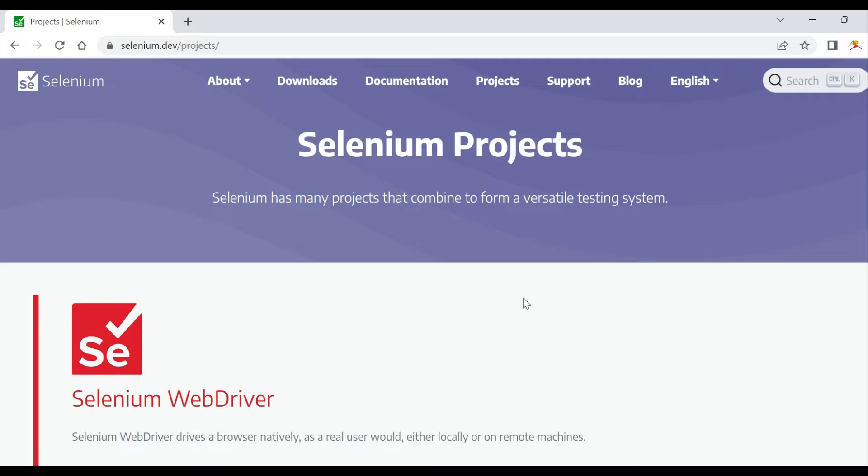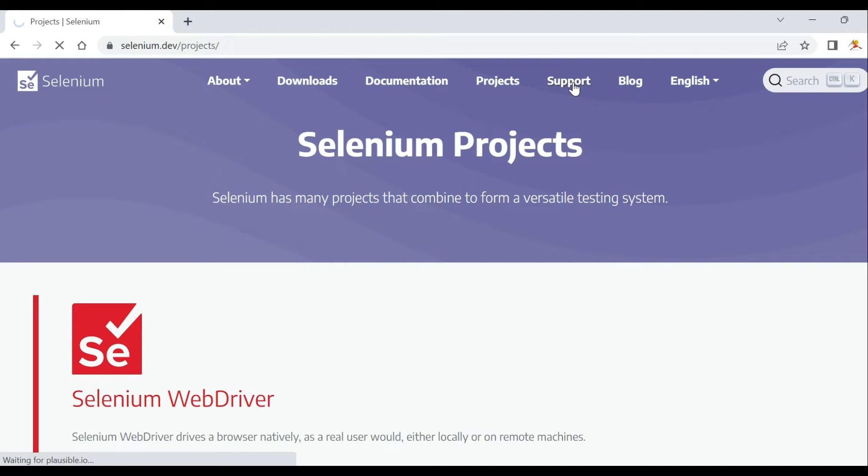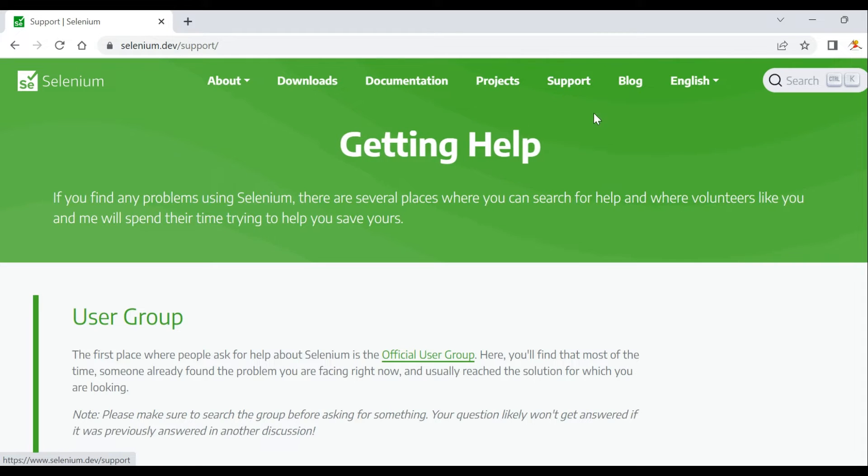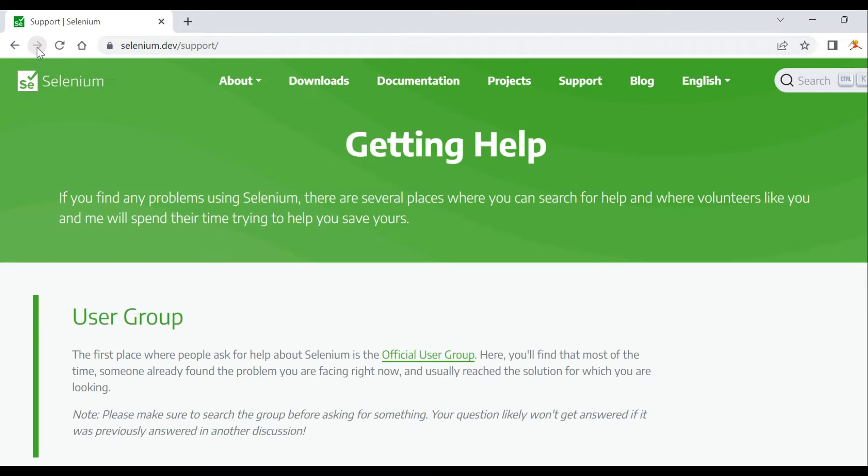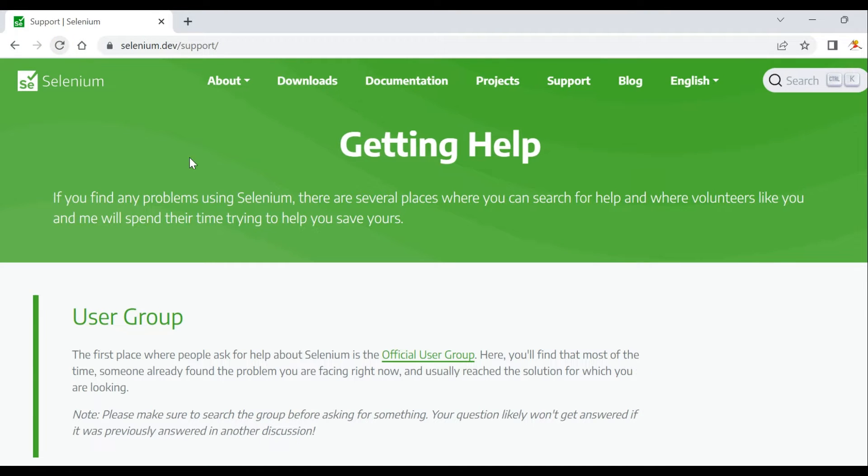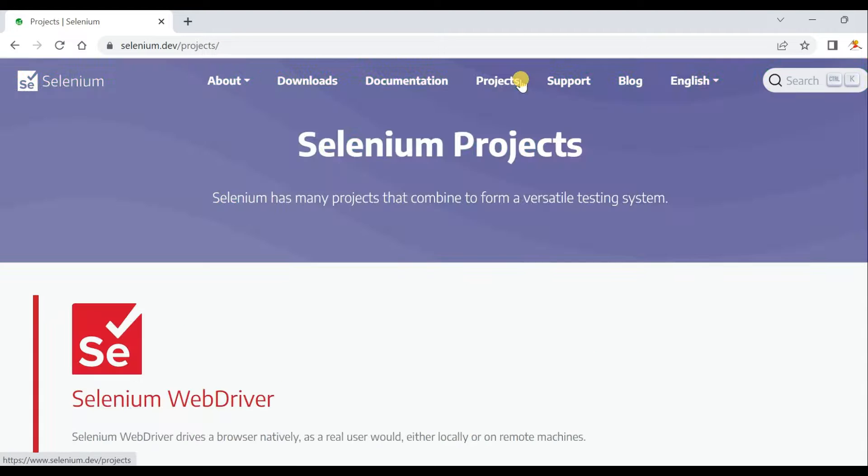We'll learn how to navigate and then we'll click on the support page. The navigation moves to this page. Now we will go back and then we'll move forward and probably we'll refresh the page. I'm going to jump into my Microsoft Visual Studio and we'll start this video now.